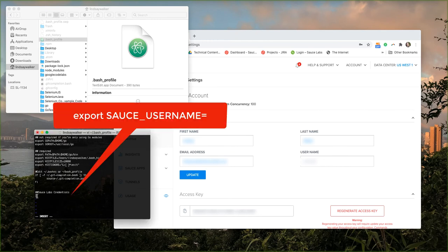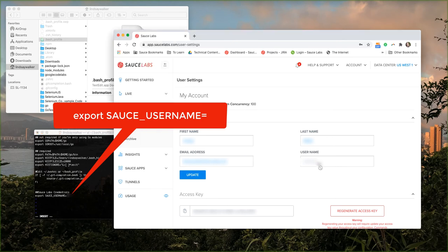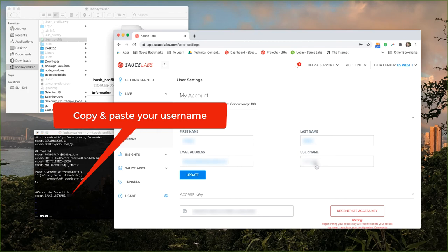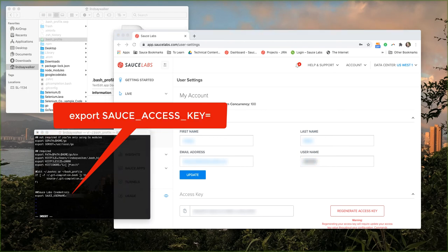First thing we're going to do is type export SAUCE_USERNAME equals. Next you're going to go into app.saucelabs.com, find your username, copy, and paste it after the equal sign. No quotation marks needed.